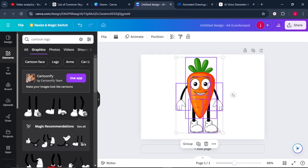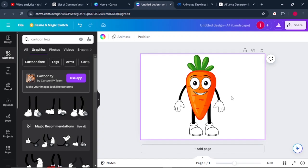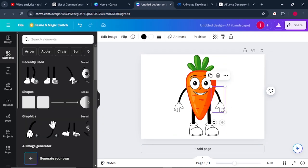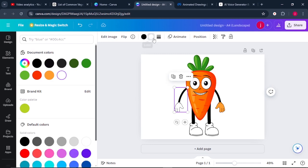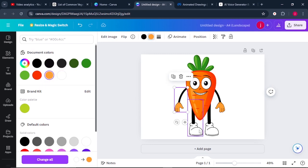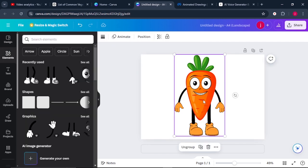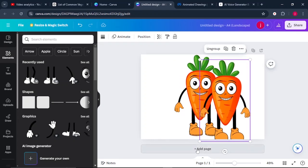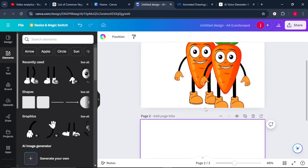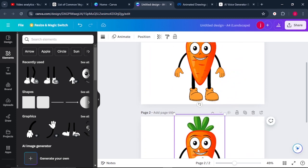Highlight everything and group them so you can move them all at once. Once that is done, change the color of the hands from white to orange — click on the white color, select orange. Also change the color of the other hand and the feet to orange. Once everything is complete, command D to duplicate the animation. Come to add page and we'll have a second page. Drag and drop the second character onto the second page.